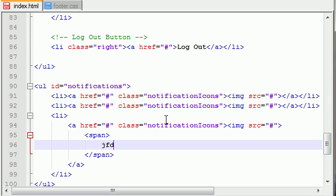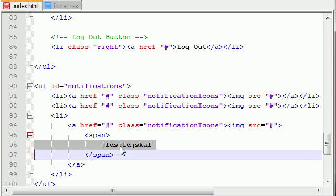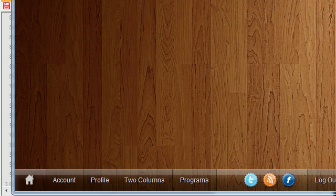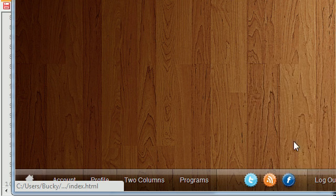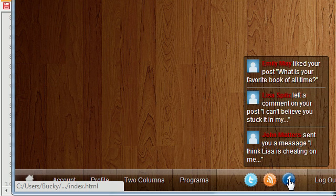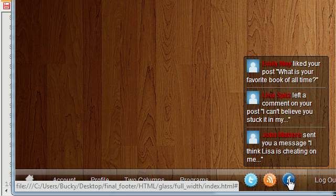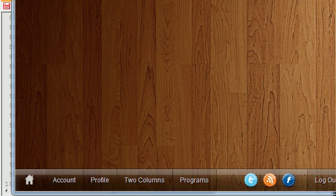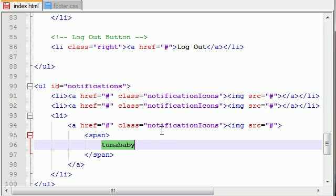Now anything that goes in the span is going to display when you hover over it. So if you wrote 'tuna baby', when you hover over it it would say 'tuna baby'. However, we want the user's icon, their name, and also a little blurb of what they did to display.